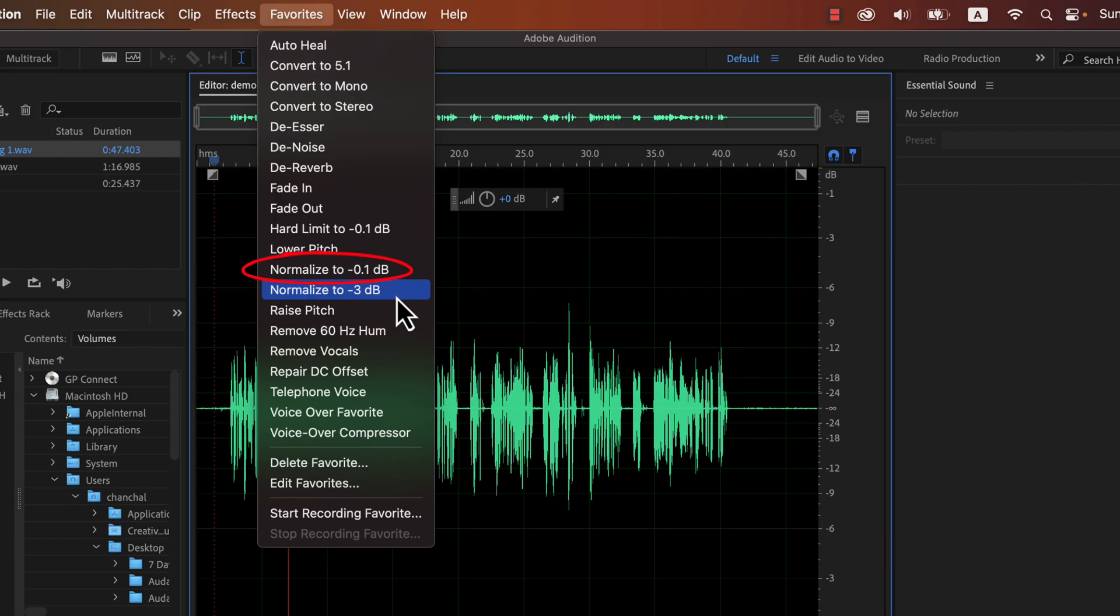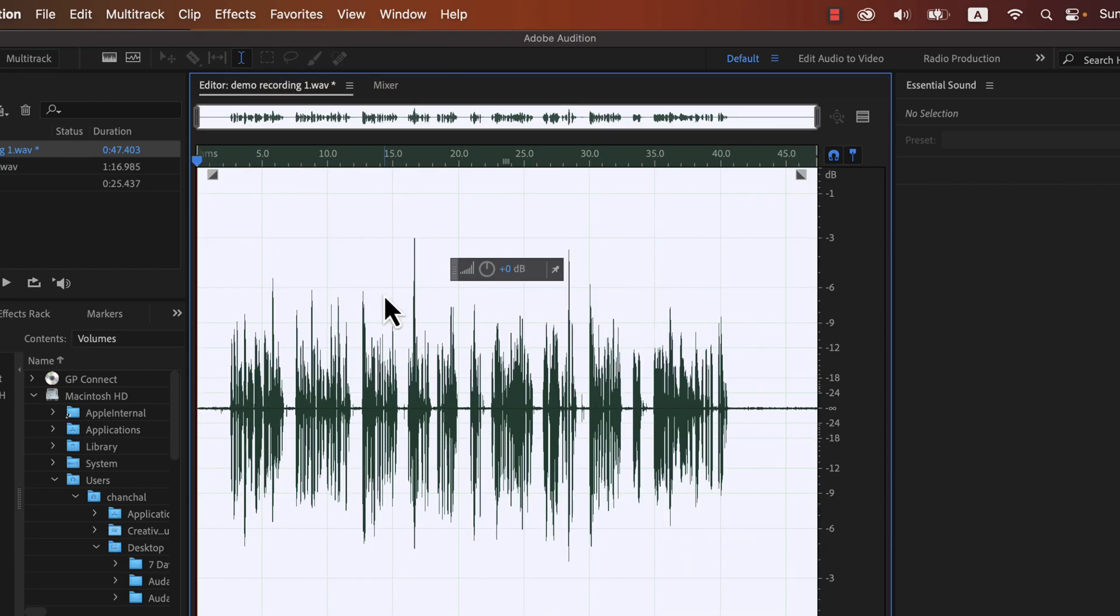Normalize to 0.1 dB will make the audio loudest. The standard practice is to apply a minus 3 dB normalize. I will follow the standard practice and normalize to minus 3 dB. The minus 3 dB normalize is now applied, and you can see the waveform become automatically selected after normalization.